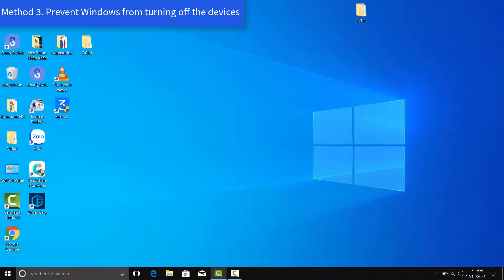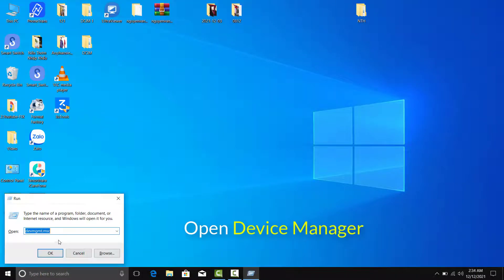Method 3: Prevent Windows from Turning Off the Devices. Open Device Manager.